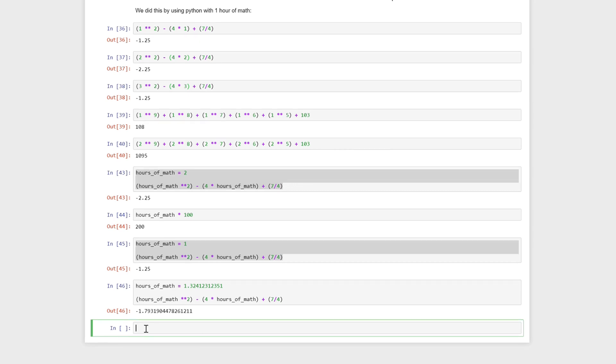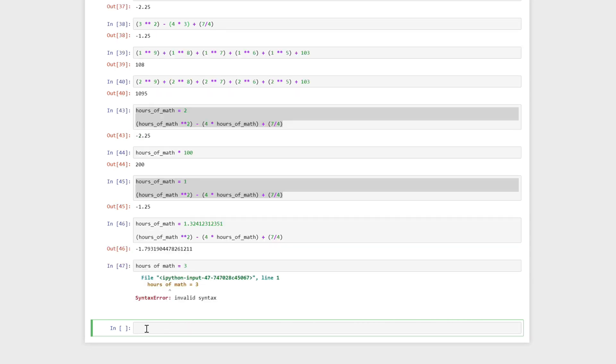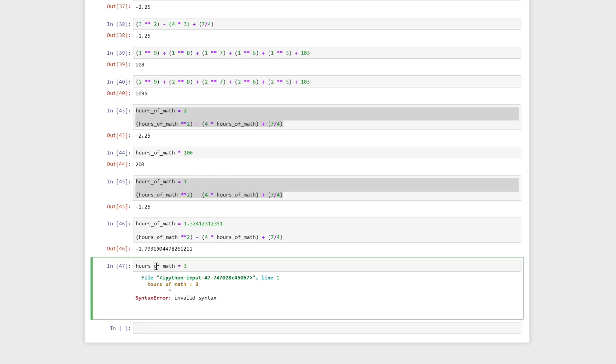Now variables, you might notice I'm calling this hours of math and I have underscores there. I can name my variable anything I want, but there's a couple of rules. I can't have spaces, so I can't say hours of math equals three. If I try to run this, I'm going to get a syntax error. You need to have it as one full string of text. You can't have any spaces in it.